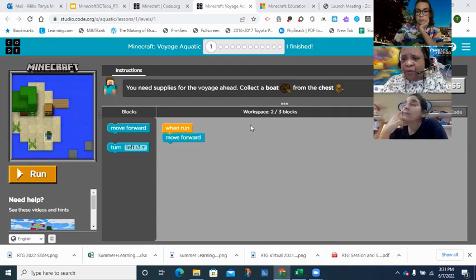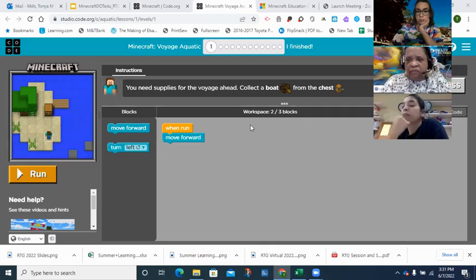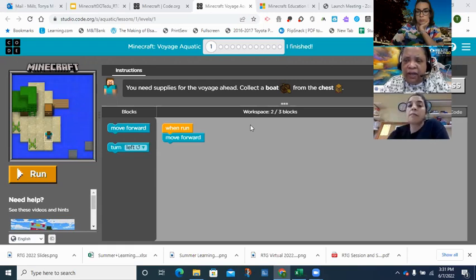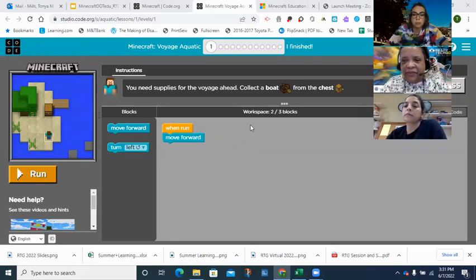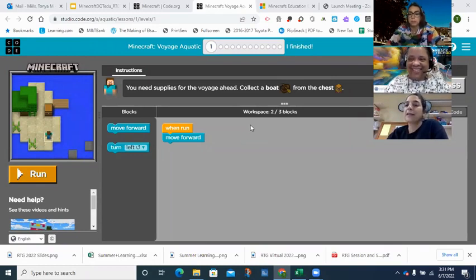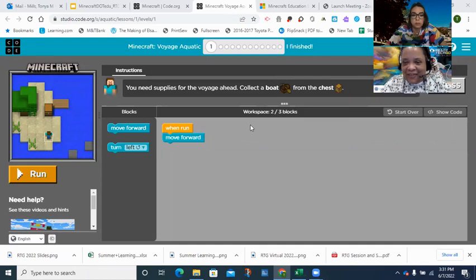Let me demonstrate the first one. I need to move the character two spaces forward to the chest. So I place one 'move forward' block and another 'move forward' block, then click Run. He's jumping up and down — I succeeded. Another participant mentions the dance party activity from code.org, which they used to get students motivated and engaged.